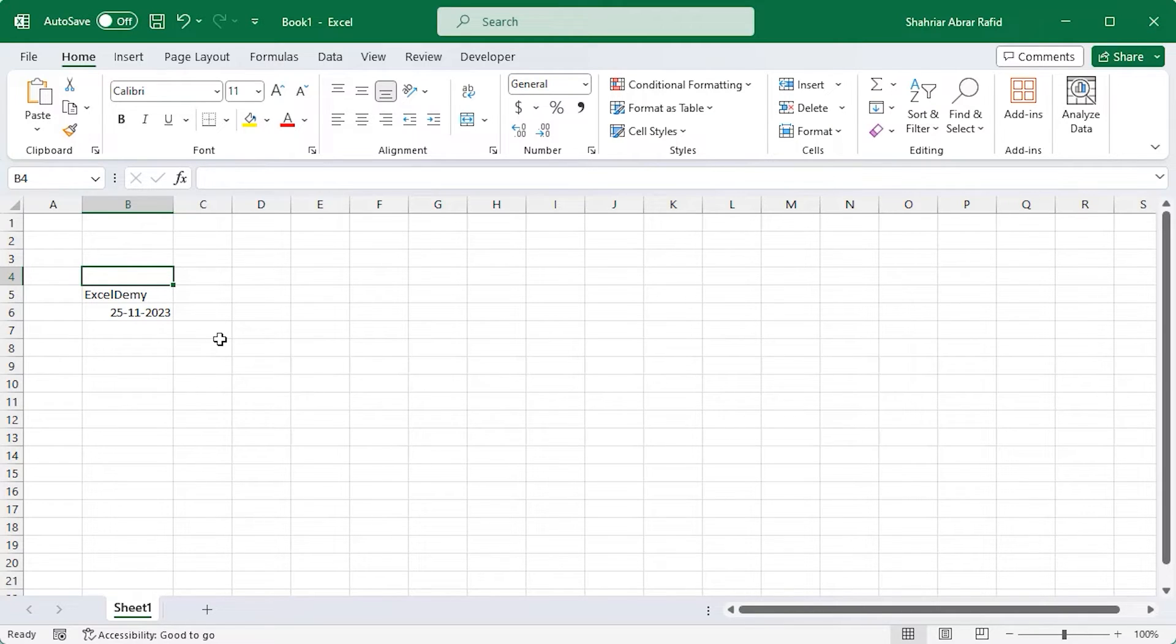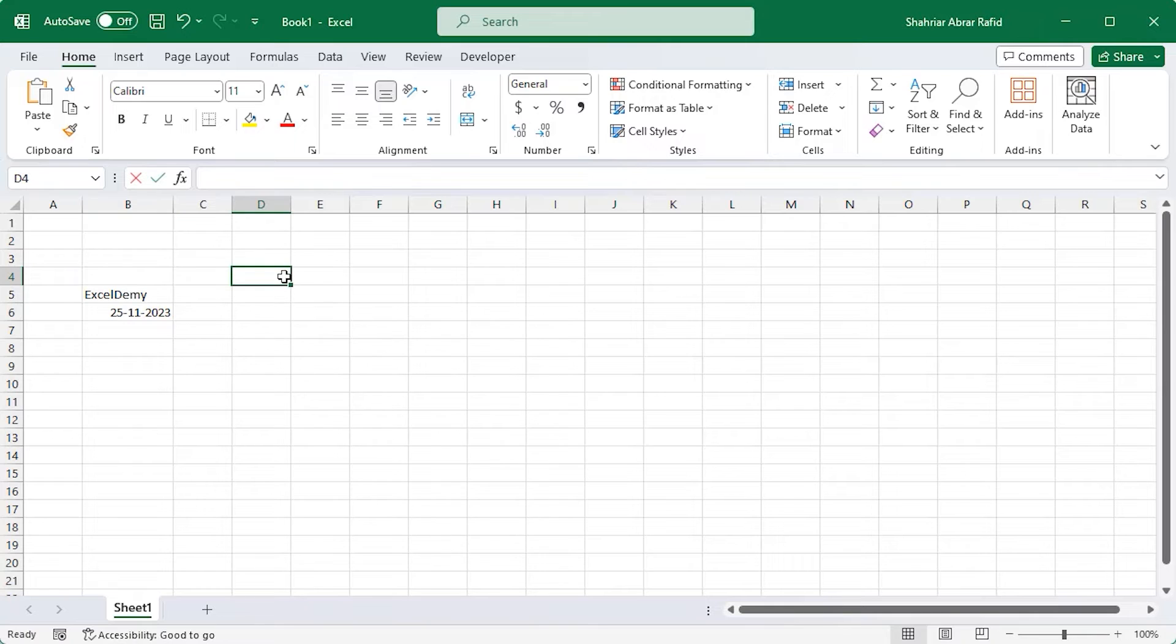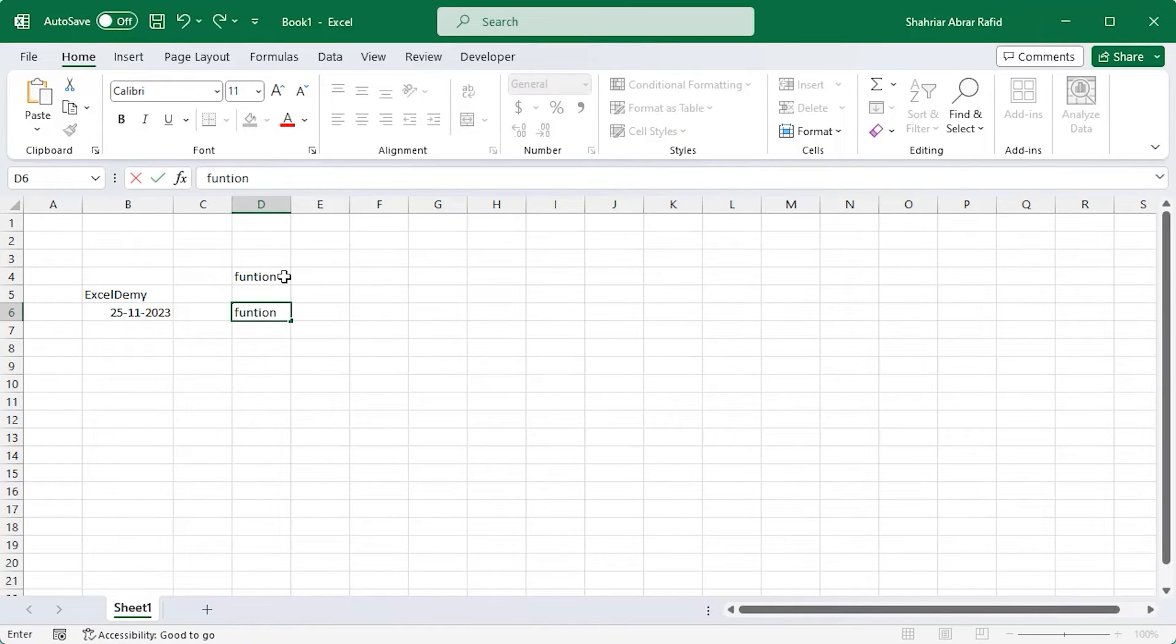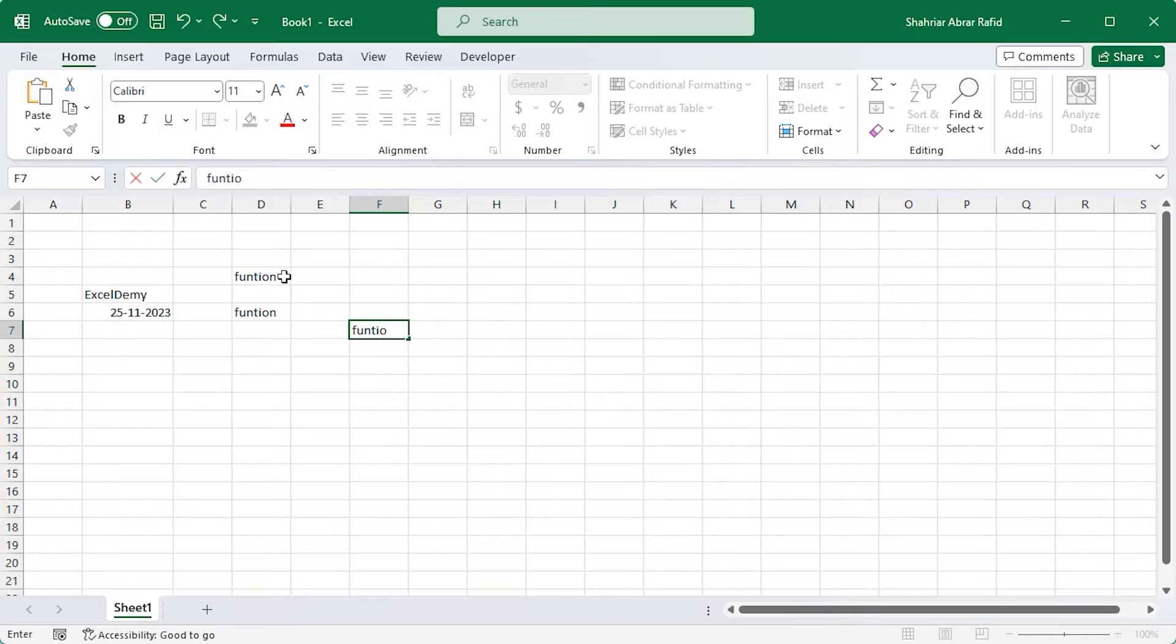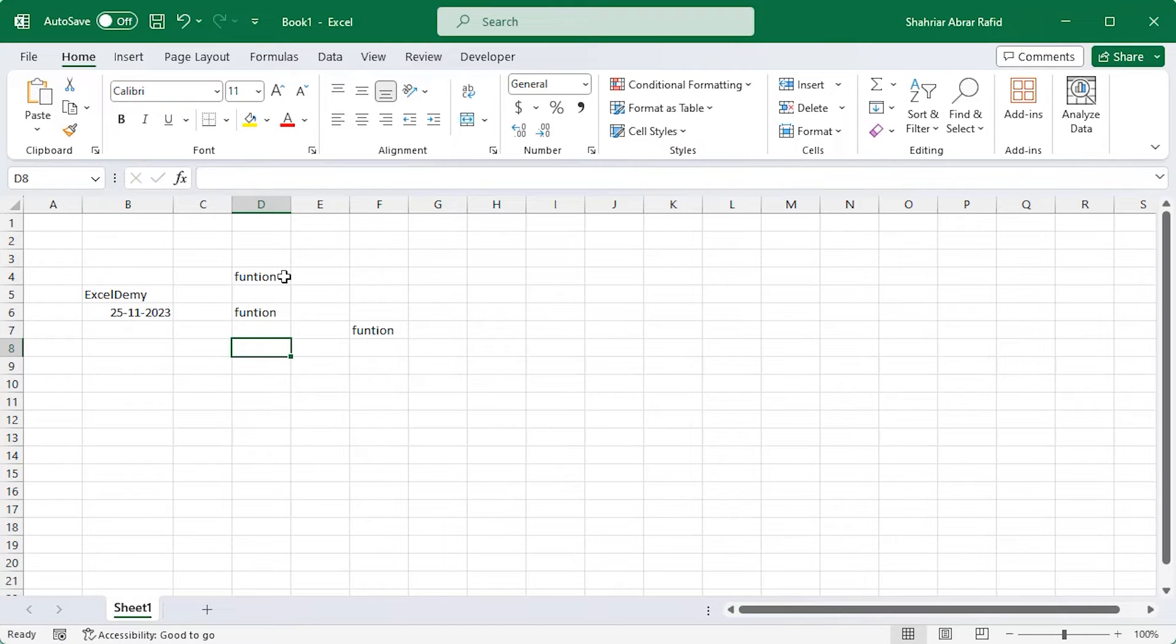Let's say you have entered some text in multiple cells and there are typos in some of them. Here, I'm typing function in some cells and function in other cells.